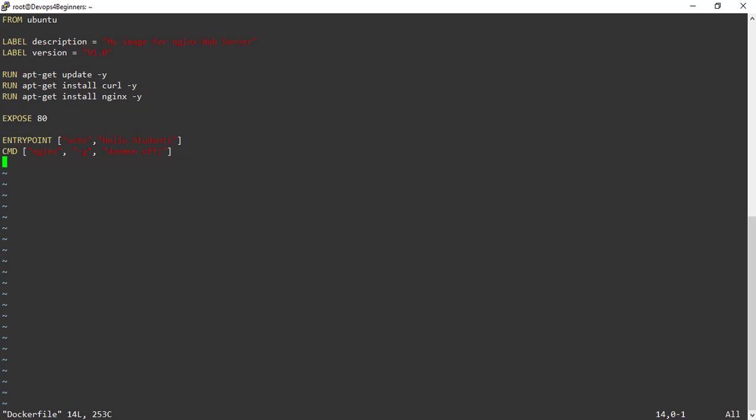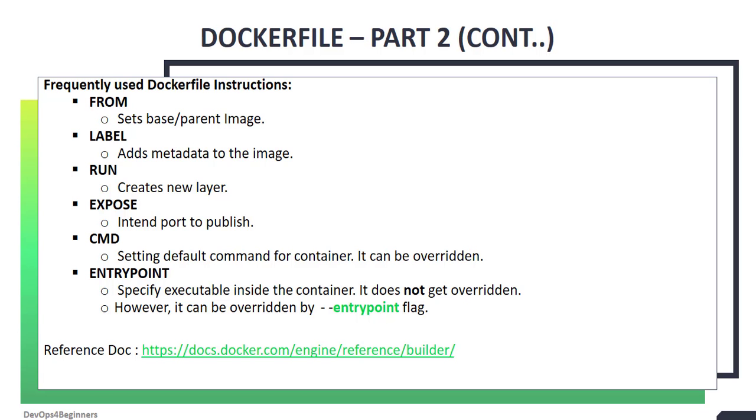Now let's discuss key difference between cmd and entry point instructions. CMD can be overridden. ENTRYPOINT cannot be overridden. However, using dash dash entry point flag, you can override the entry point.